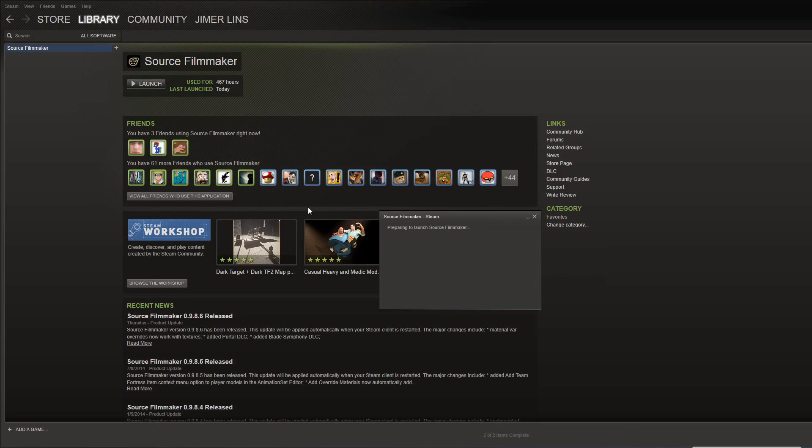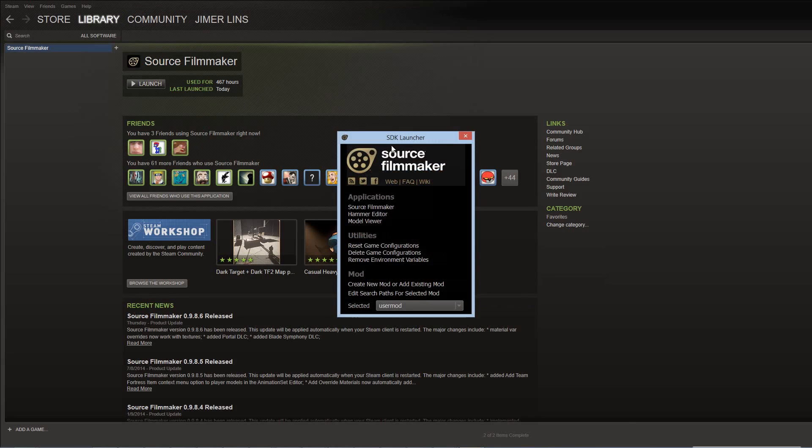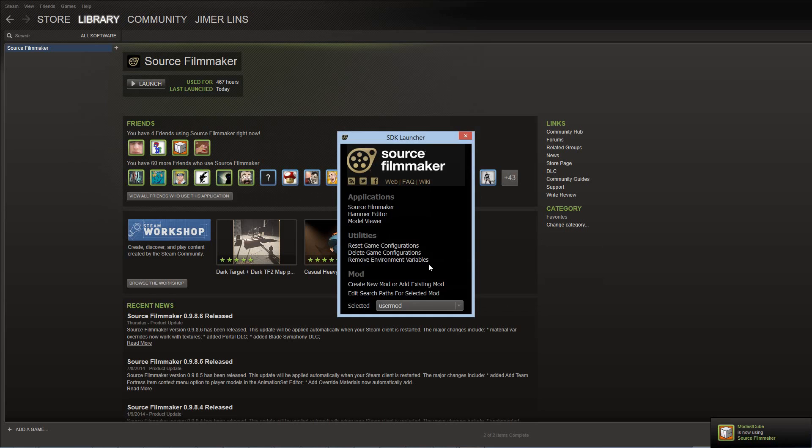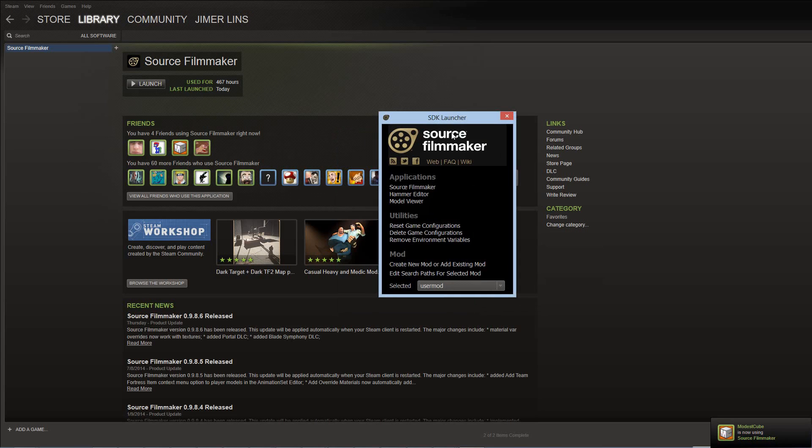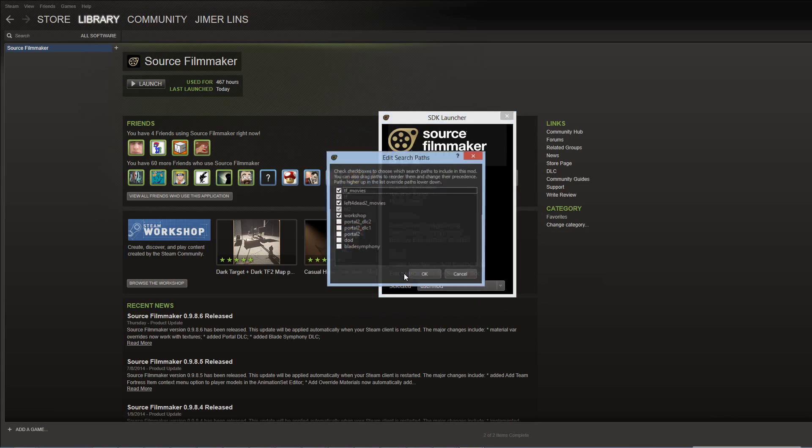And that's going to say, it's going to bring up the SDK launcher. Now, typically, I skip this step because why bother? I don't need all of this stuff. But in this case, you do. So what we're going to do is say, Edit Search Paths for Selected Mod.